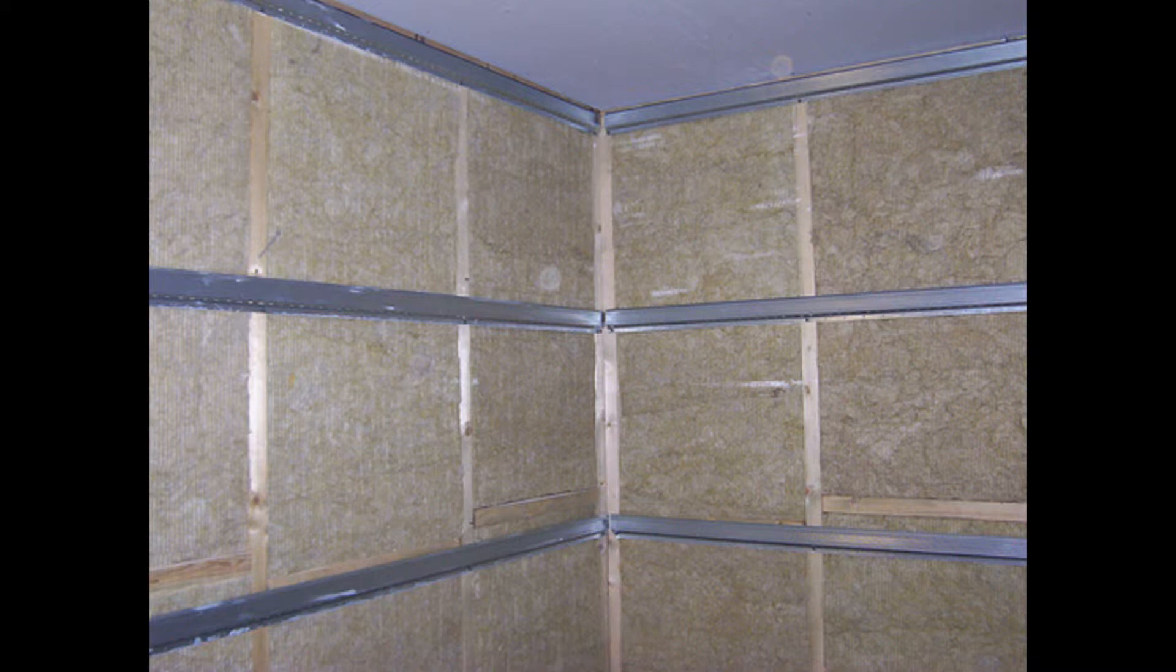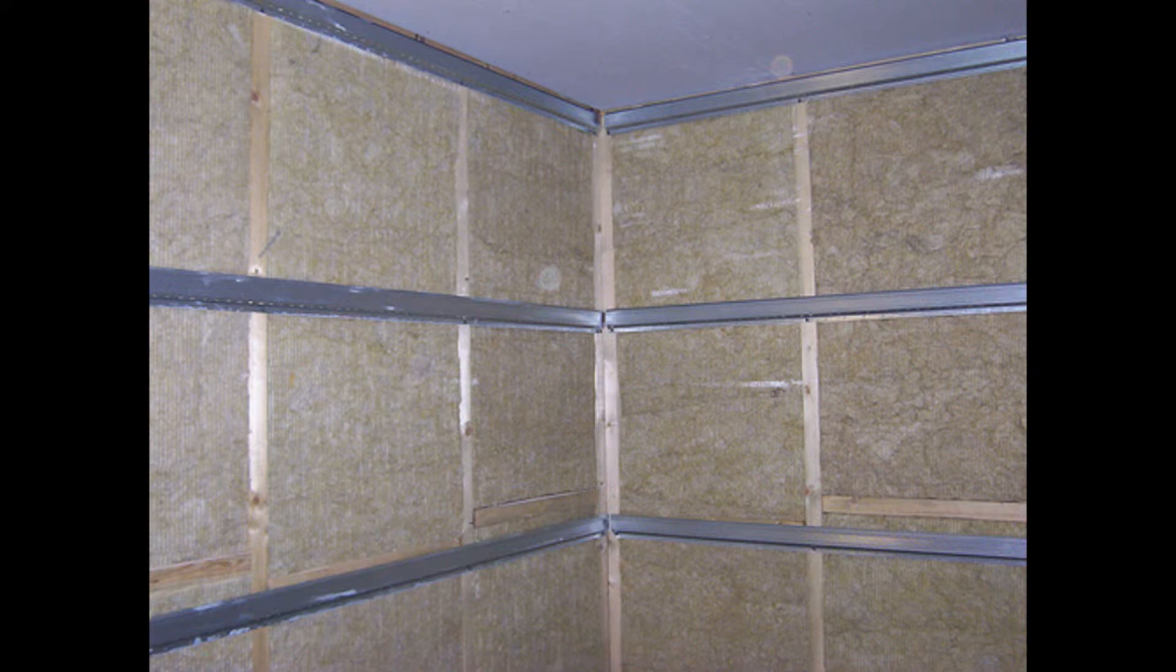There are other techniques and products available for soundproofing. For example, you can use resilient channel strips to isolate the drywall from the framing. I considered this option but decided against it because I'm in a quiet area and my house is a very quiet environment as well, so I didn't think I would need to be extreme in my isolation building requirements.